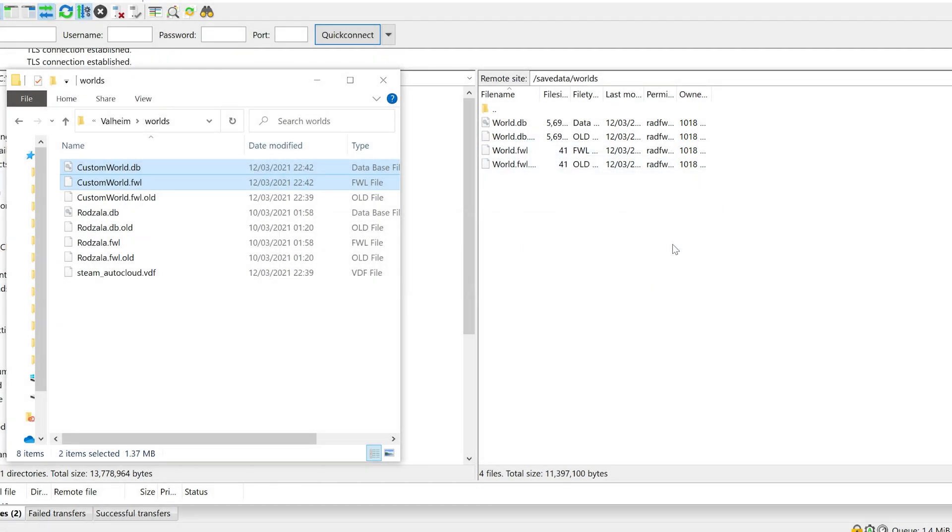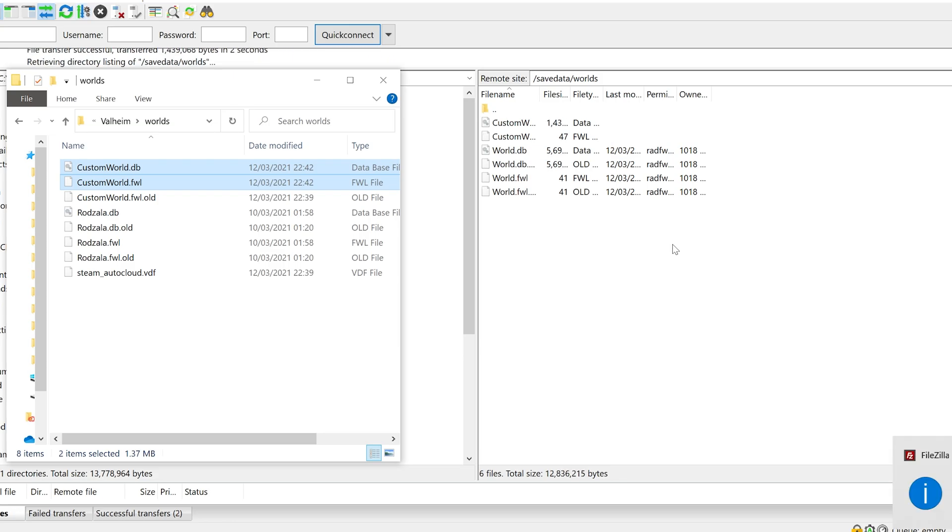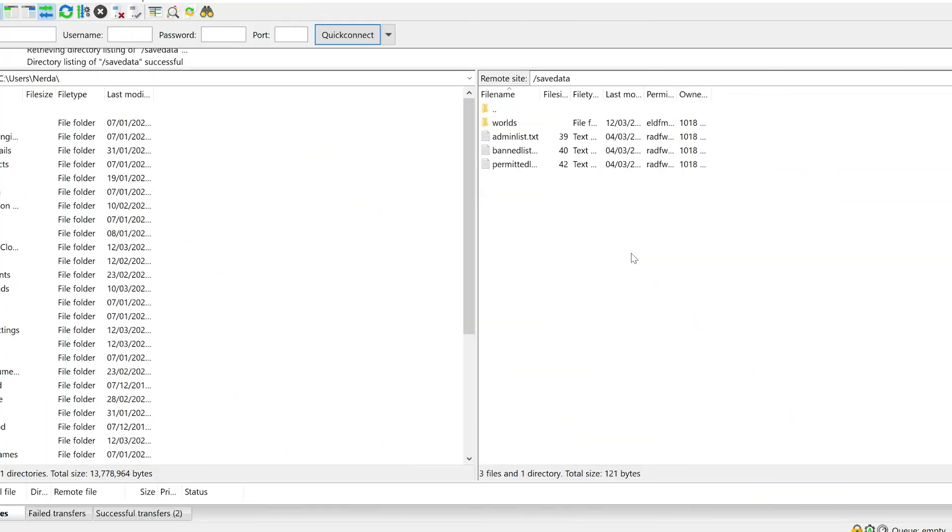Make sure that there are no worlds already there with the same name. Then return to the home directory of your server.